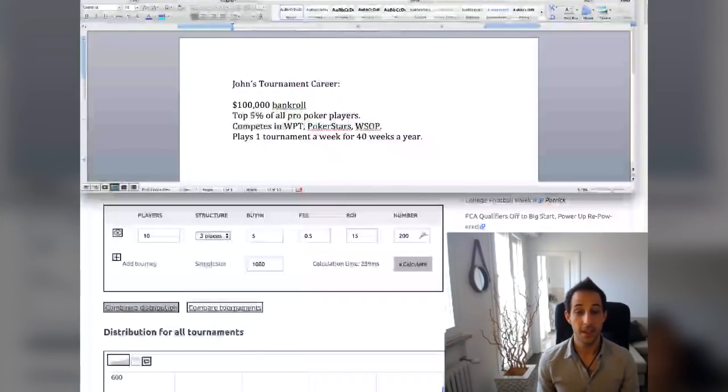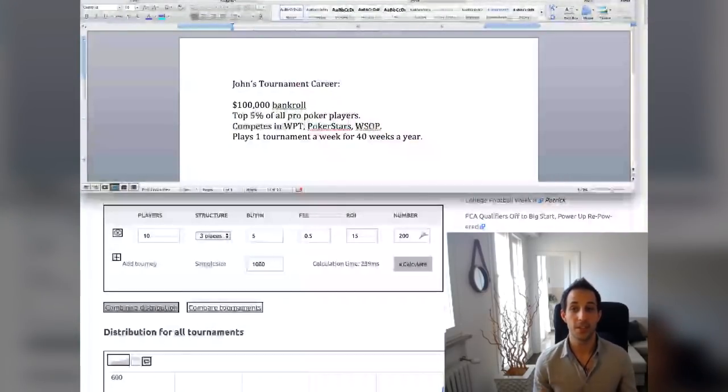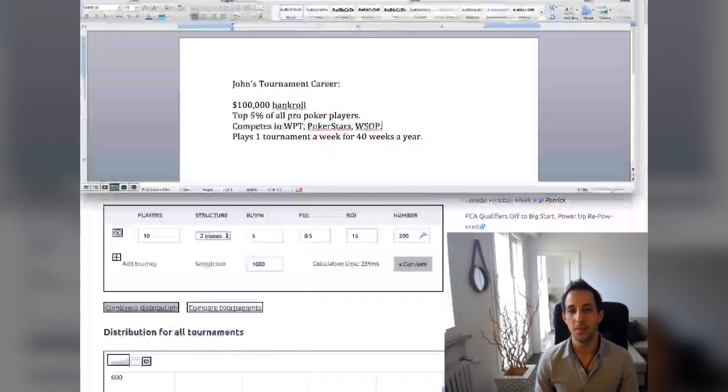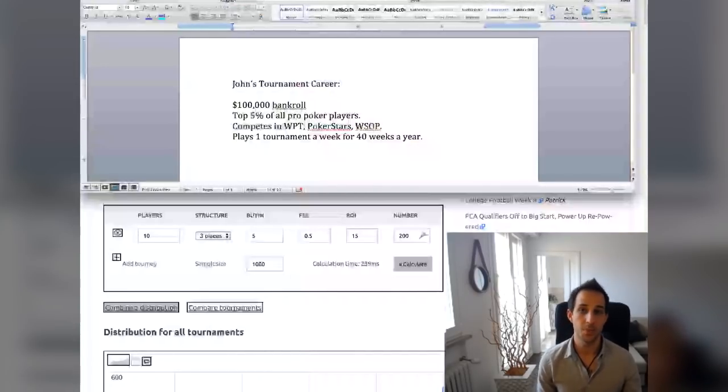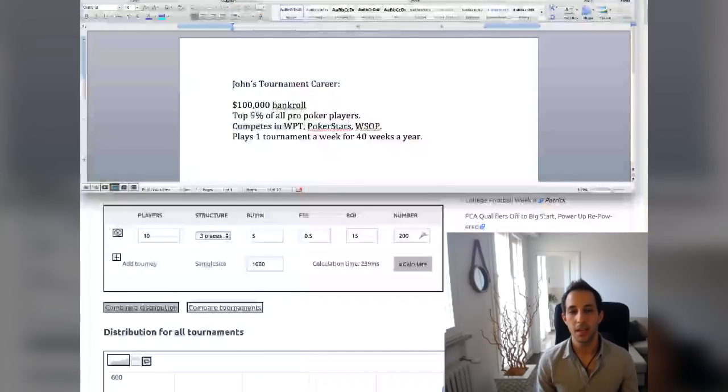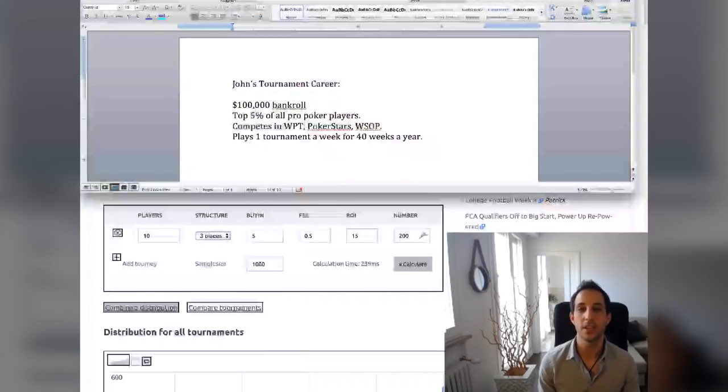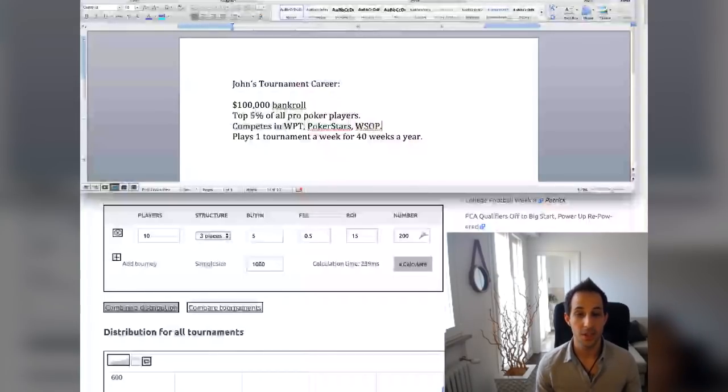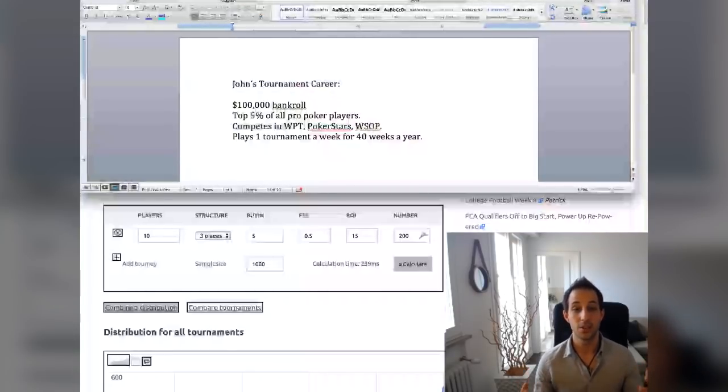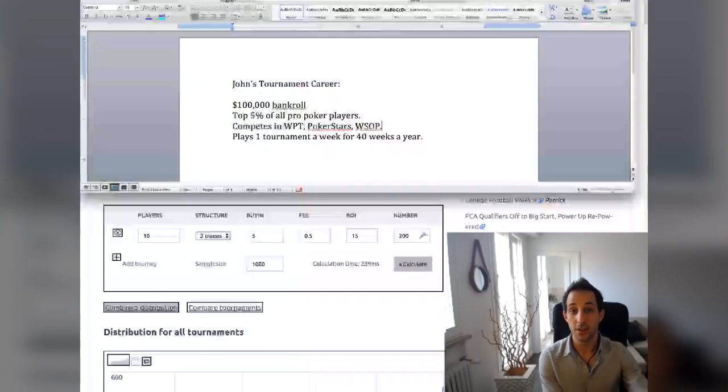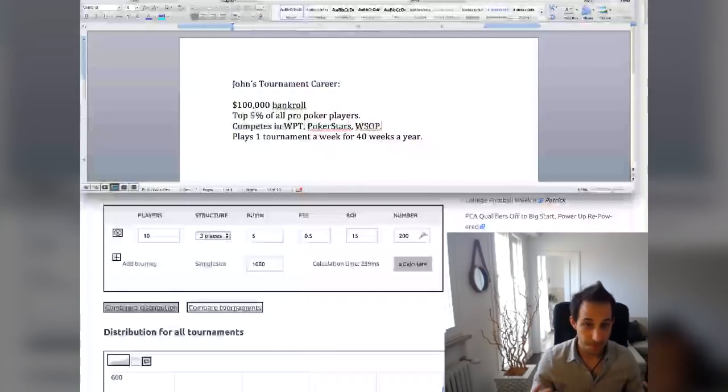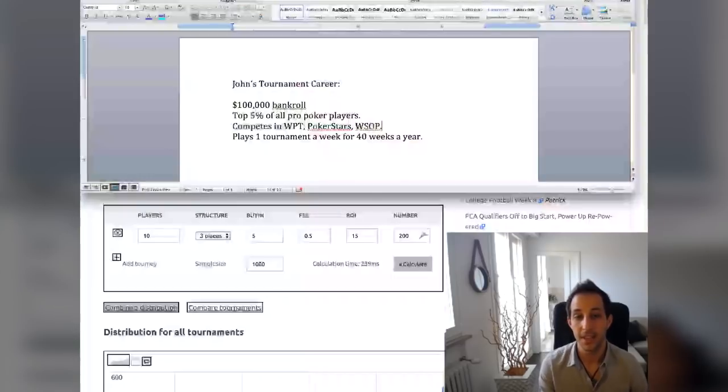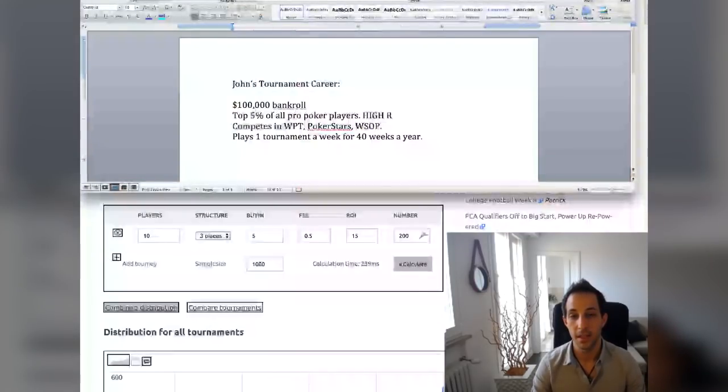So if you want more information, enter your name and email in the link below. I'll send you some awesome content for this. But for now, we are going to simulate John. And this is representative of his tournament career. Now I wanted to simulate someone who is one of the best players in the world because if you see his numbers and they're daunting to you, then chances are your situation might not be as favorable as John's because John is a very successful tournament poker pro.